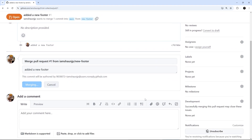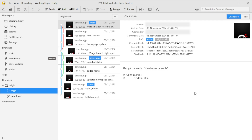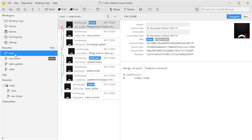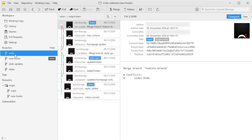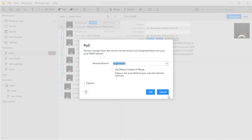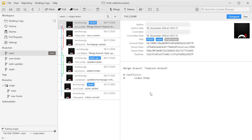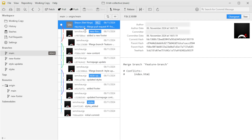Now main has that new footer update. Back in Tower, our local main branch is behind the remote one because of that pull request and merge on GitHub. We can pull those changes by selecting the main branch here, then clicking the black down arrow to pull the remote branch into main. Once we do that, you'll see that extra merge commit appear in the history. That's it — we've successfully simulated a pull request workflow using GitHub to review and merge a feature branch, and Tower to pull those changes into the local repo.